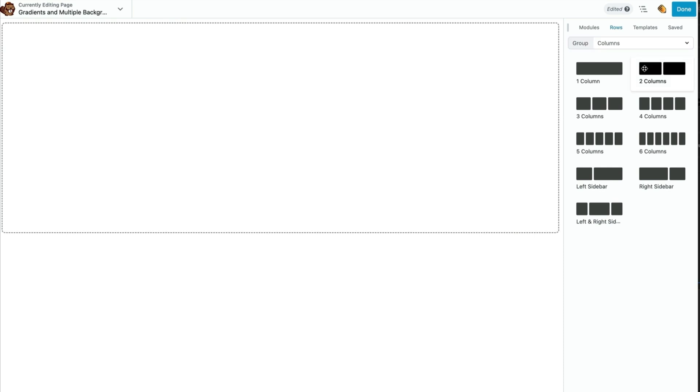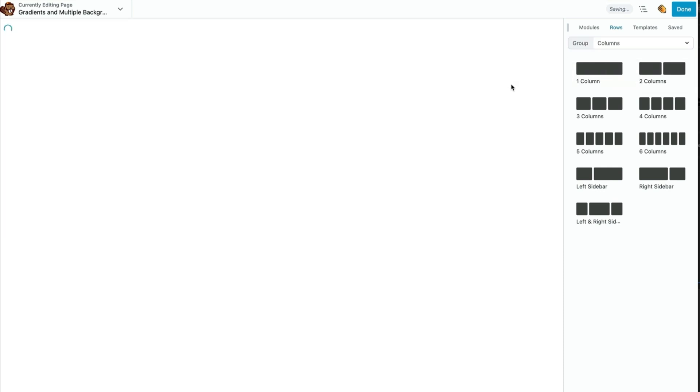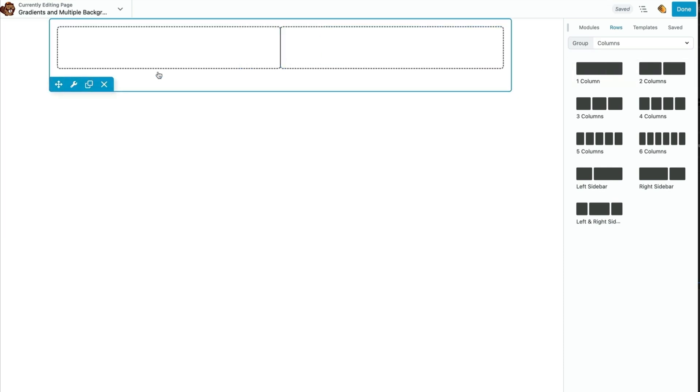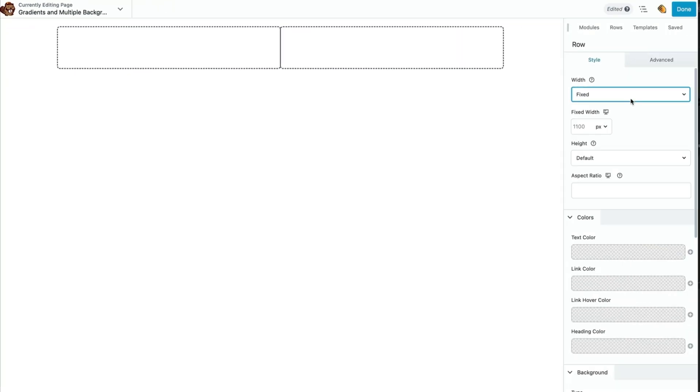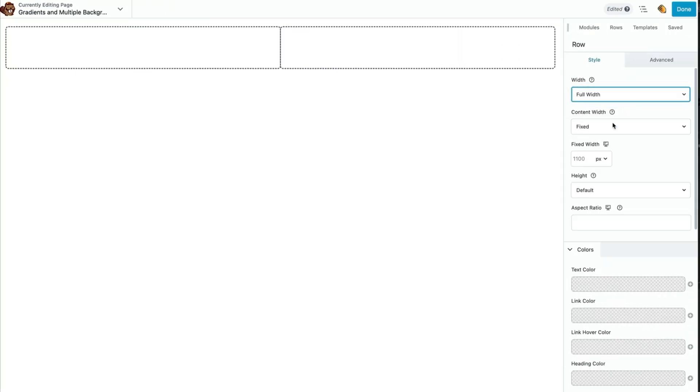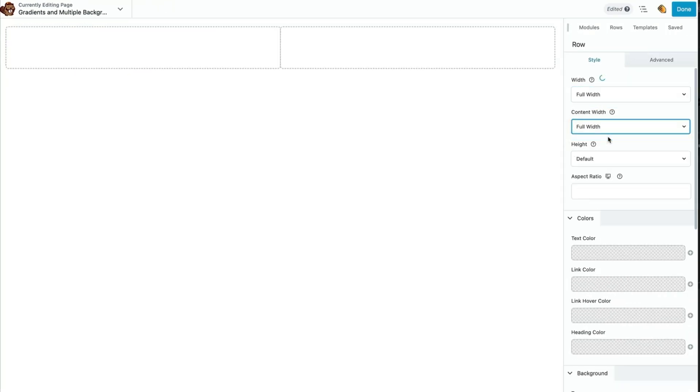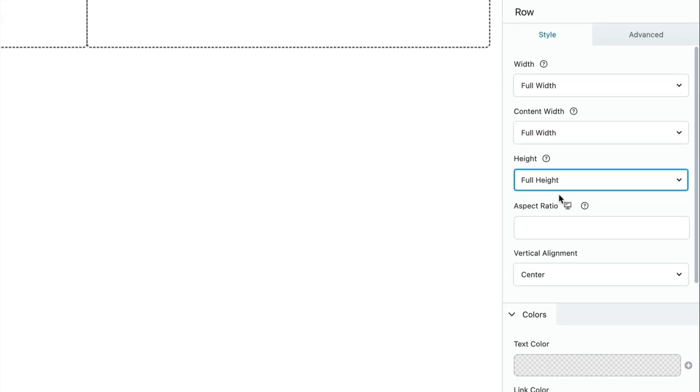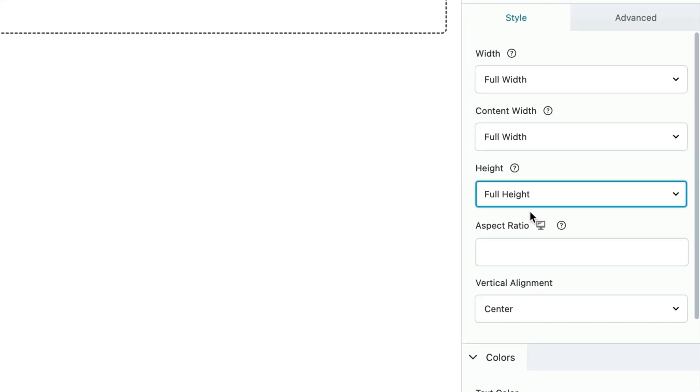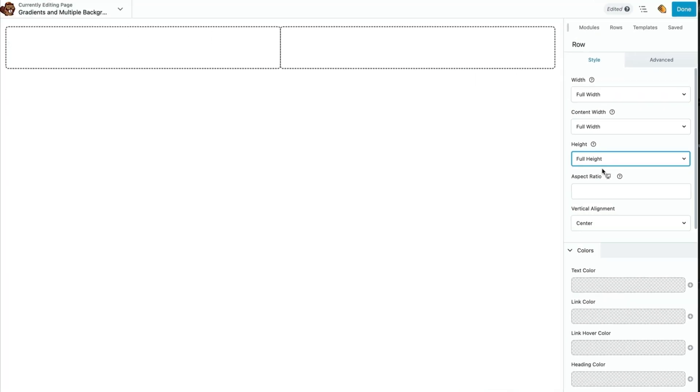Let's go ahead and get started by creating a two column row. We're just going to open up the row settings here by clicking on this wrench icon. We're going to set both the container and content areas to full width and the height to full height. This is going to give us a container that covers up our full page.